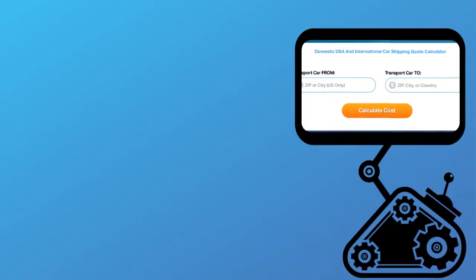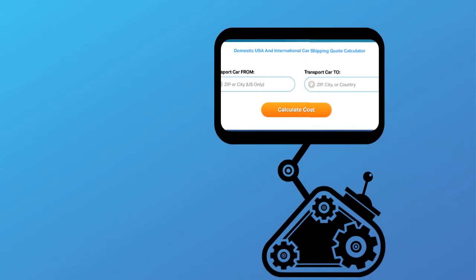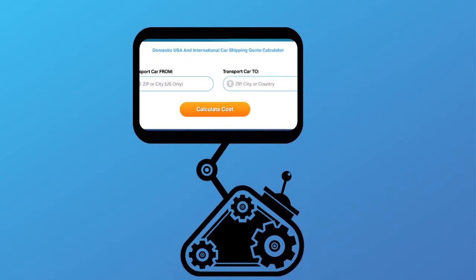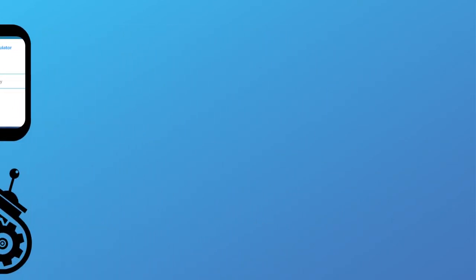Fill out the form to get a no obligation free quote online or call us at 1-800-452-2880.